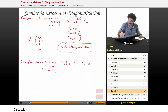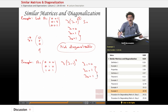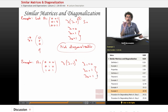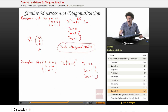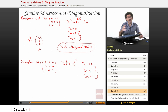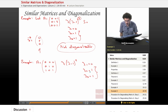So again, we have lambda 1 equals 0, lambda 2 equals 1, lambda 3 equals 1. So eigenvalue 1 has a multiplicity of 2. We want to find two eigenvectors — we want to find the dimension of the null space associated with this eigenvalue. If it has dimension 2, we're good and we can actually diagonalize this.